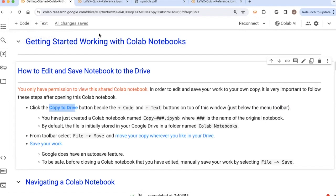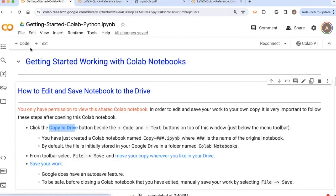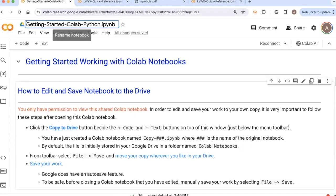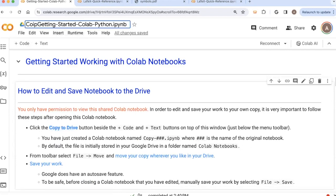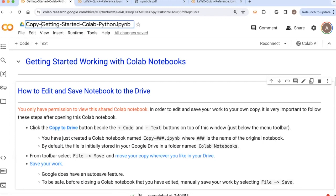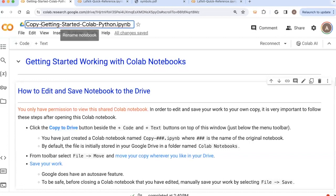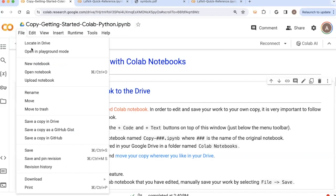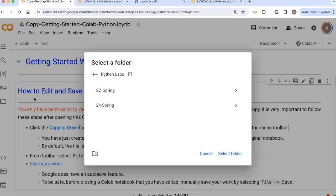But when you make that change, the notebook that you create is probably going to be called something like copy, getting started CoLab notebook Python, etc. And so if you want to get rid of or change the name, you can just double click on the name of the document up here. And if you want to move the document to some other location in your drive, then you can come to the file menu and move it around to some other location in your drive.